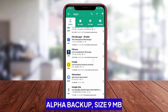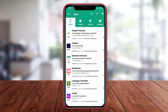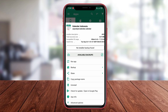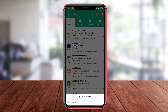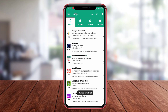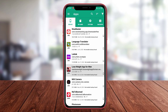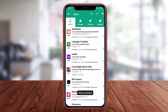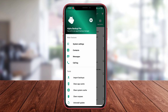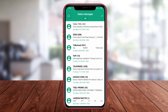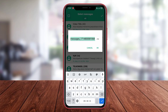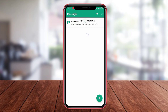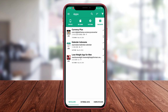Alpha Backup is a backup and restore application that provides ease and flexibility in backing up data, apps, and phone settings. With the provided schedule backup feature, users can set backup schedules according to their preferences, ensuring that important data is always secure and backed up regularly. Additionally, Alpha Backup also provides options to backup to external storage, such as an SD card, allowing users to choose where to store their backup data in a safe and separate location from their phone. With various features provided, Alpha Backup is an ideal choice for users who need a reliable and user-friendly backup and restore application.